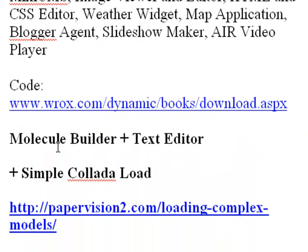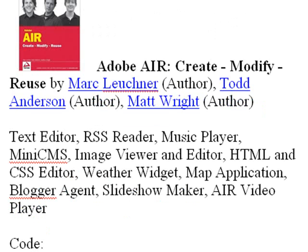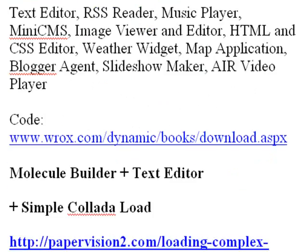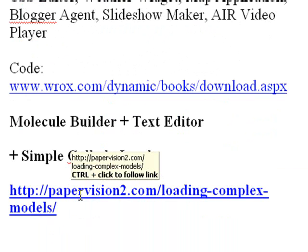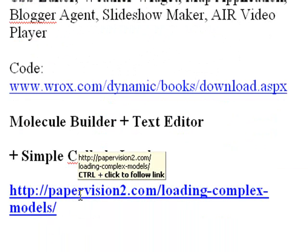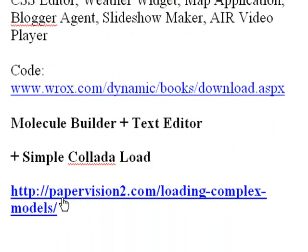This application was built using my molecule builder, the text editor found in the Adobe Air book, and a basic simple Collada load. Now, if you don't know how to load a Collada file, here's a great site to go to: papervision2.com/loading-complex-models. Let's go to that site real quick.